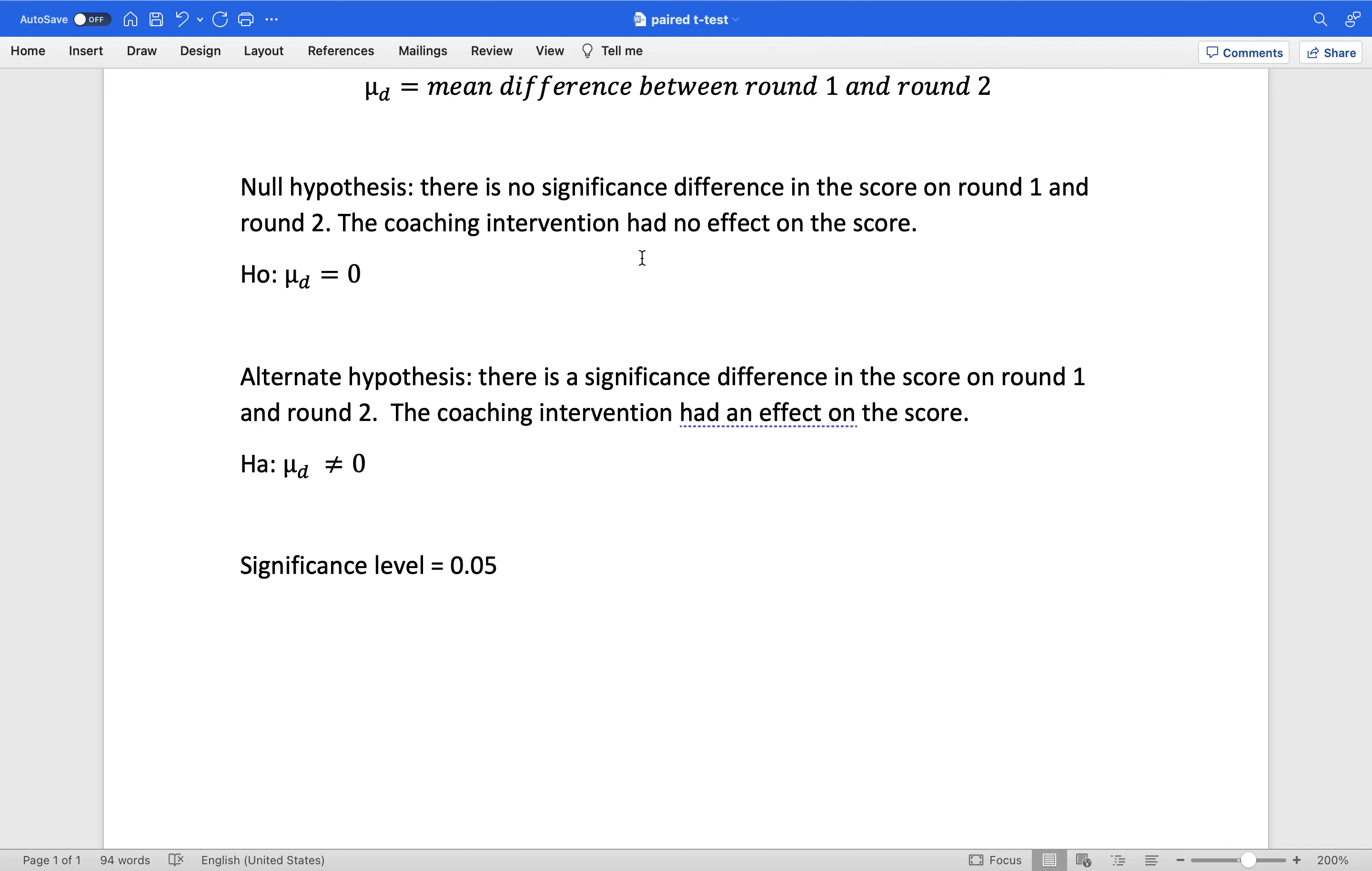The alternate hypothesis: there is a significant difference in the score on round one and round two. The coaching intervention had an effect. In symbolic form, HA mu D does not equal zero, and testing with a 0.05 significance.